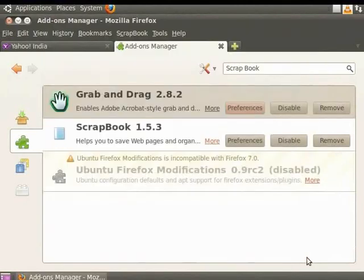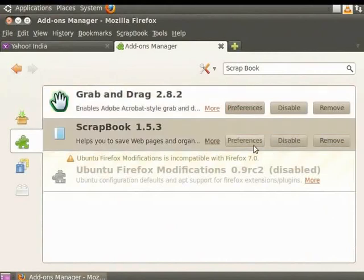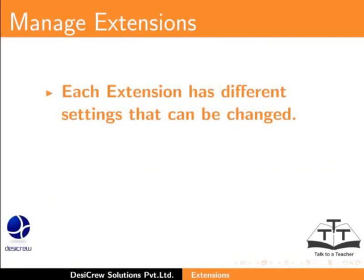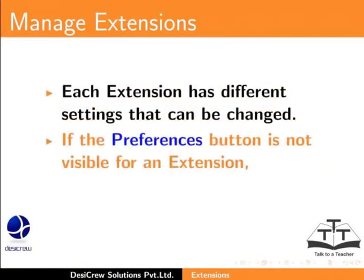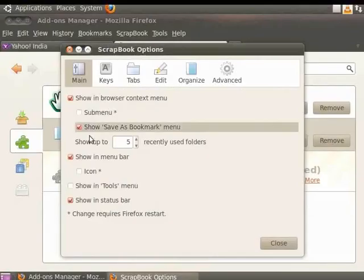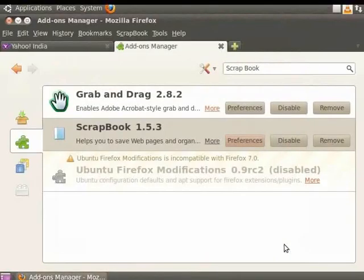Now, select Scrapbook and click Preferences. Notice that the Scrapbook Options dialog box is different from the Grab and Drag Preferences dialog box. Therefore, each extension has different settings that can be changed. If the Preferences button is not visible for an extension, it implies that there are no preferences for it. Click Close to exit the Scrapbook Options dialog box.